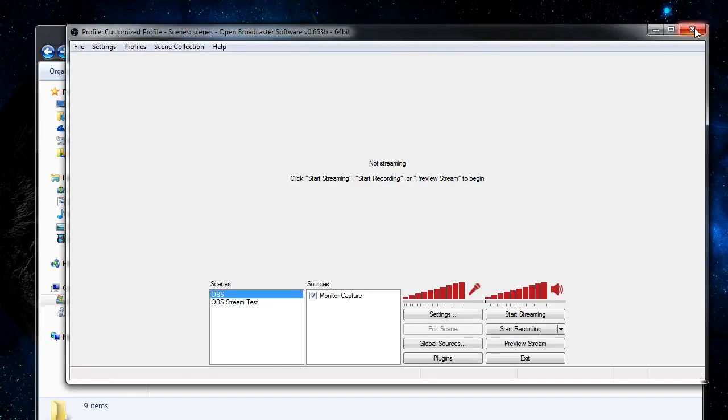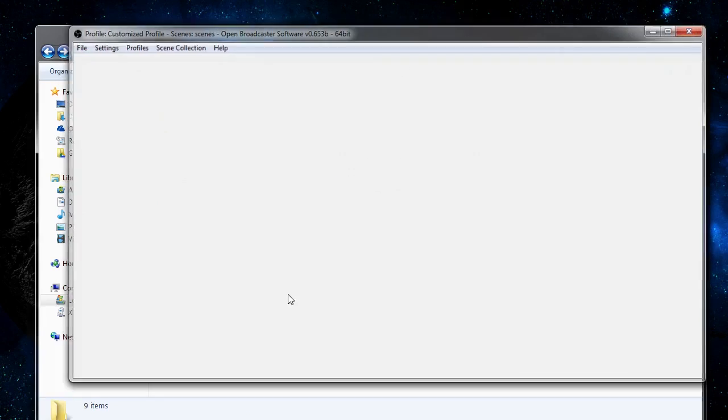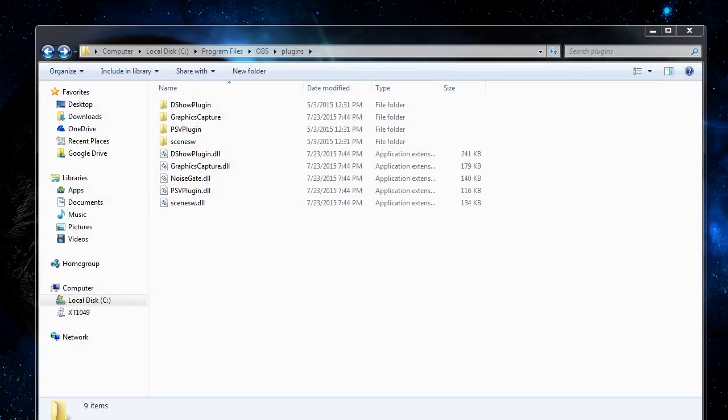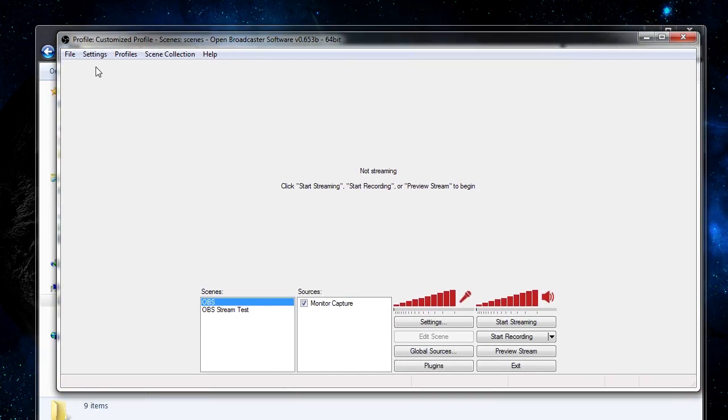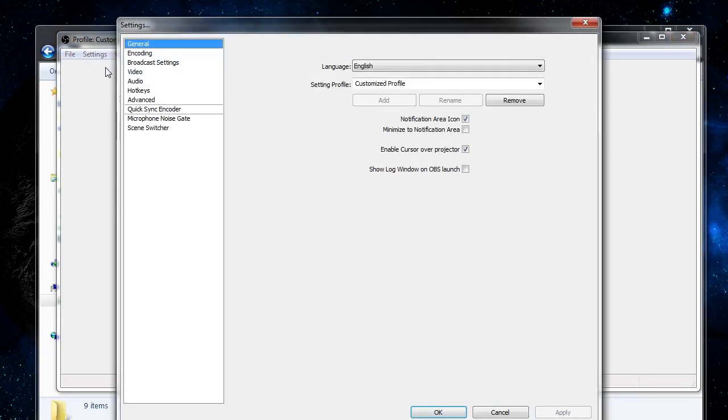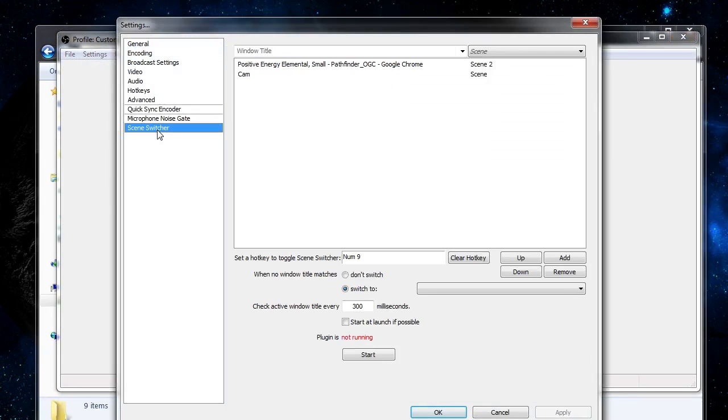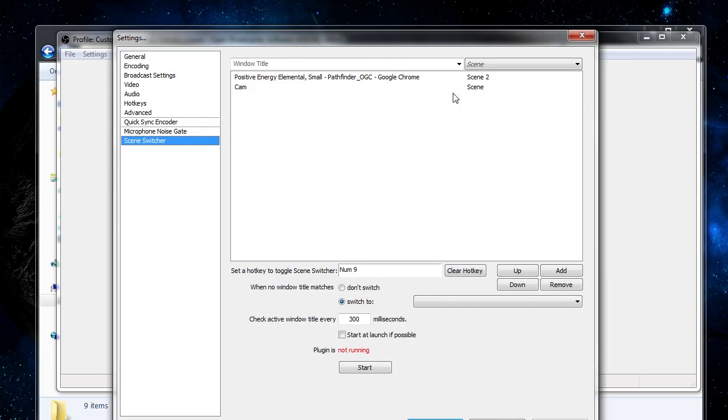So now we can close OBS out, open it back up. And now that we have the plugin installed, we can go to settings. And we'll see the scene switcher at the bottom, which we can play around with.